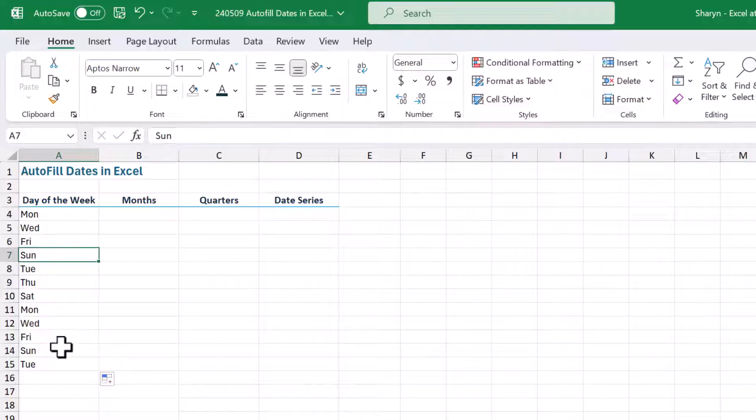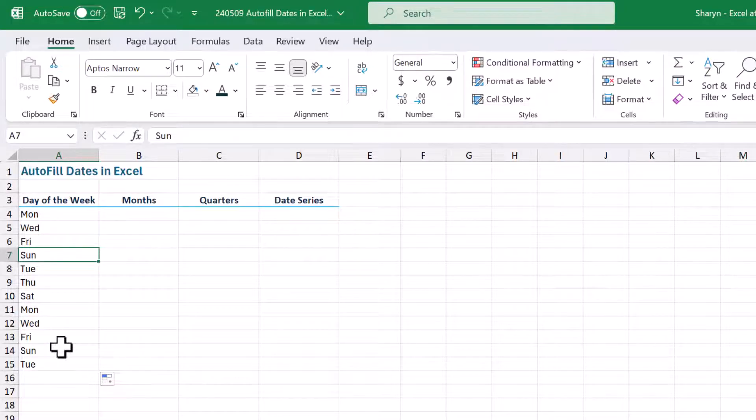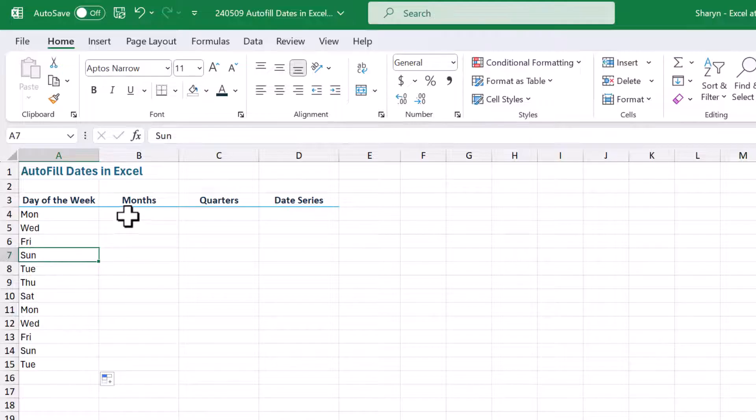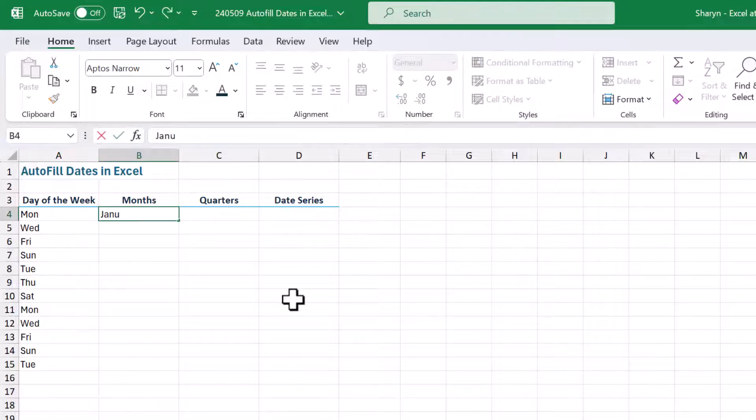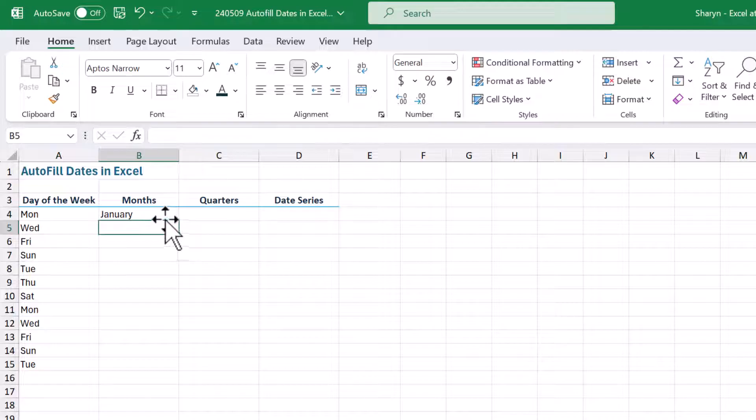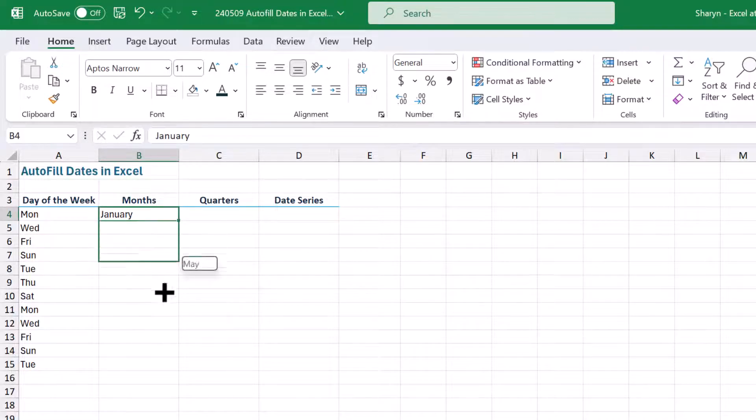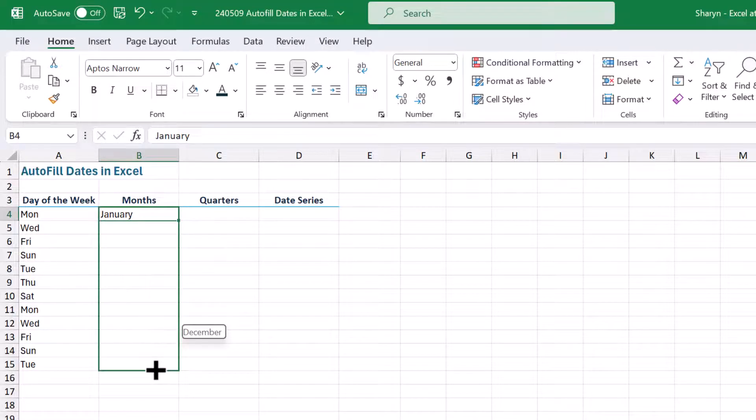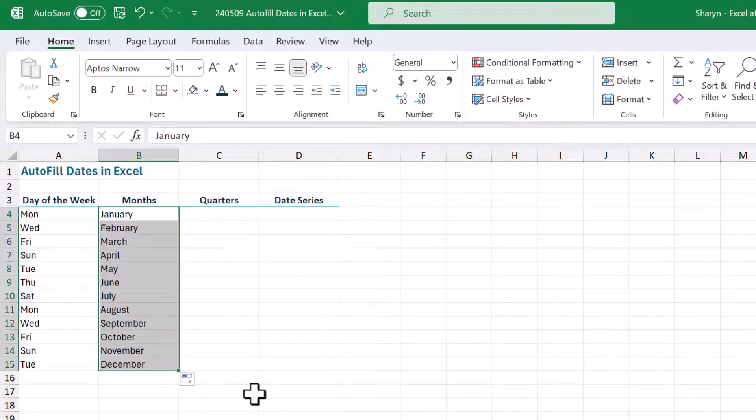Now you're probably thinking, if I can do this for days of the week, can I do it for months of the year? Yes, you can. So let's have a look at this. I'll come up here, I'm just going to pop in here January, do exactly the same. There's my fill button, click and drag down, and there we go.